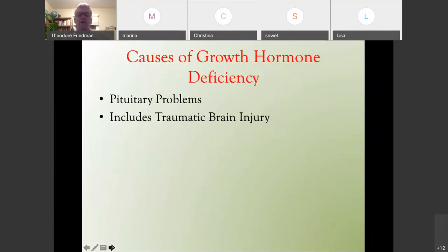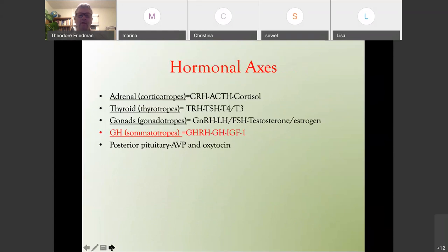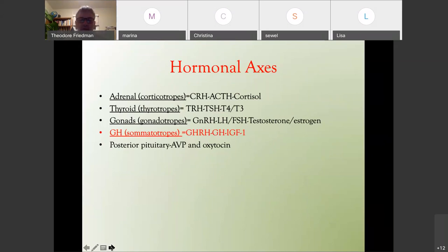Causes of growth hormone deficiency include pituitary problems, and this includes traumatic brain injury (TBI). It's important to understand the different hormonal axes as related to the pituitary. You have the adrenal axis — the pituitary hormone called corticotrophs — where CRH is made by the hypothalamus, goes to the pituitary to make ACTH, and that goes to the adrenals to make cortisol.